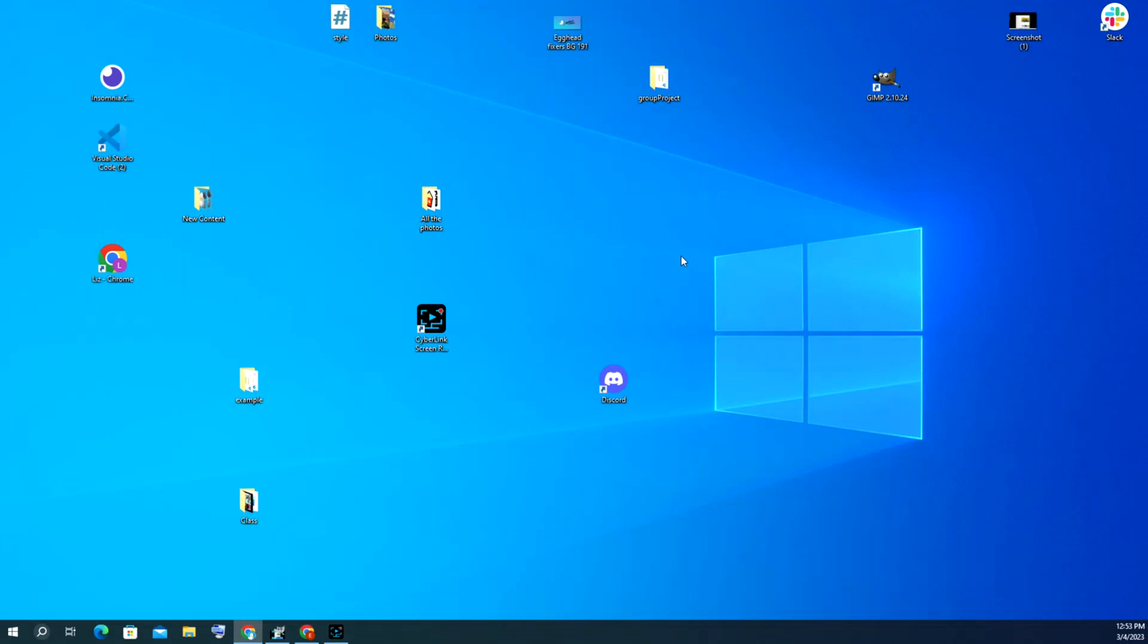Hello my fellow eggheads, this is Liz. We're going to go over what to do if your Windows 10 computer is either freezing or randomly turning off or restarting, or a combination of both. We're going to troubleshoot and I'm going to take you through a series of things to check for.